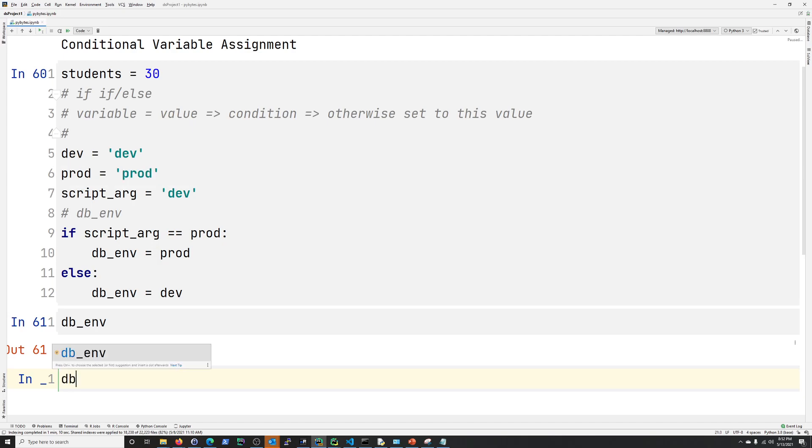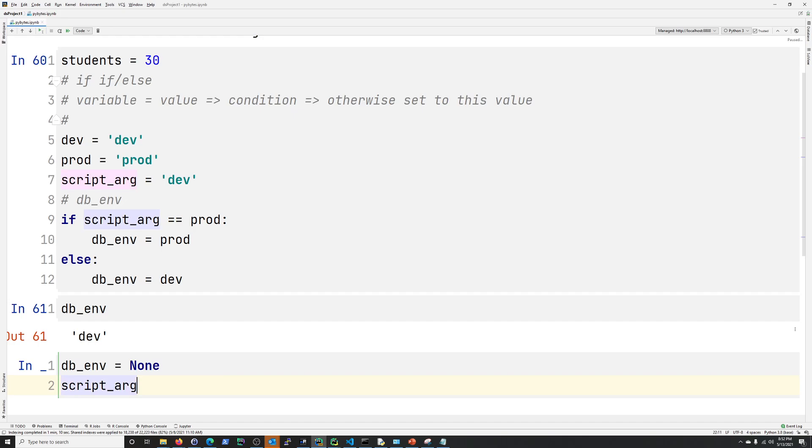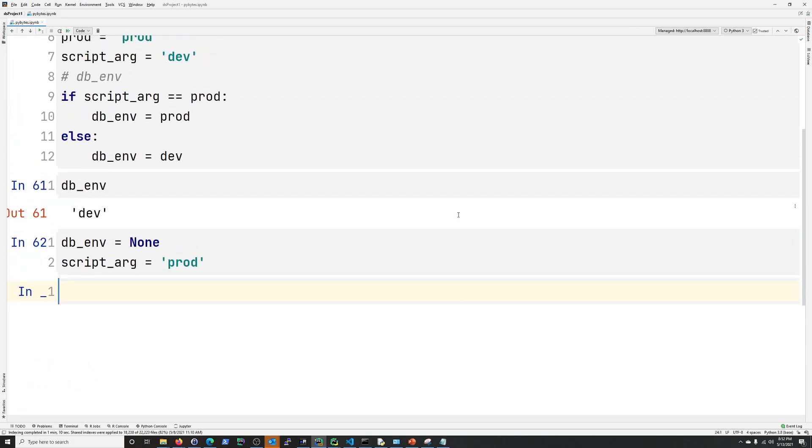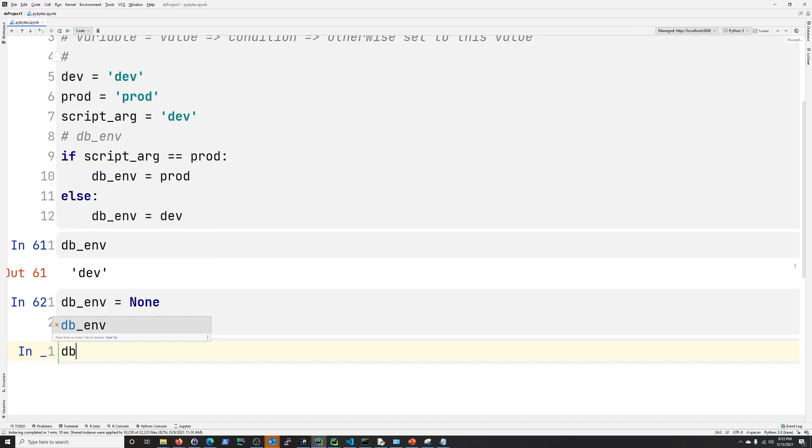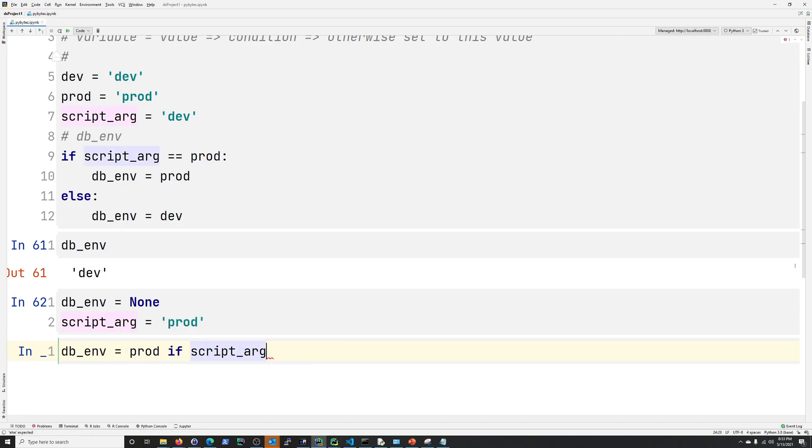All right. So let's go and let's just set this variable. Let's just change db_env to none right now. And then let's do a script_arg to prod. So just get some different values here.